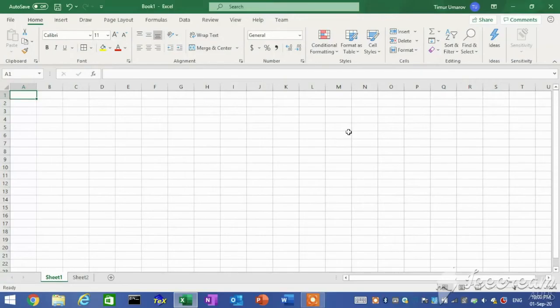Navigating. Home tab. This tab contains all of your basic formatting functions that allow you to edit cells and the appearance of the information they contain.